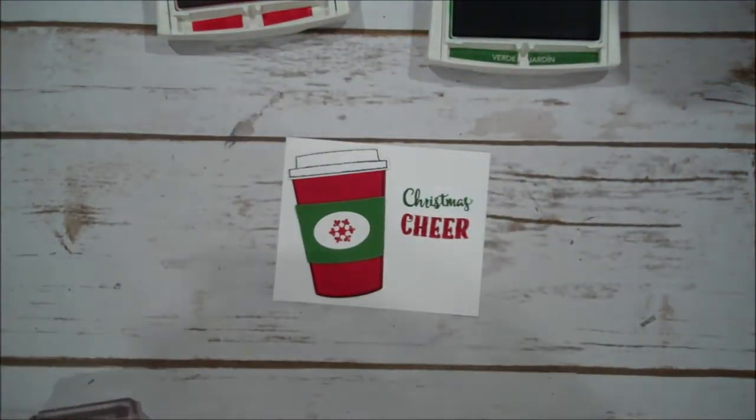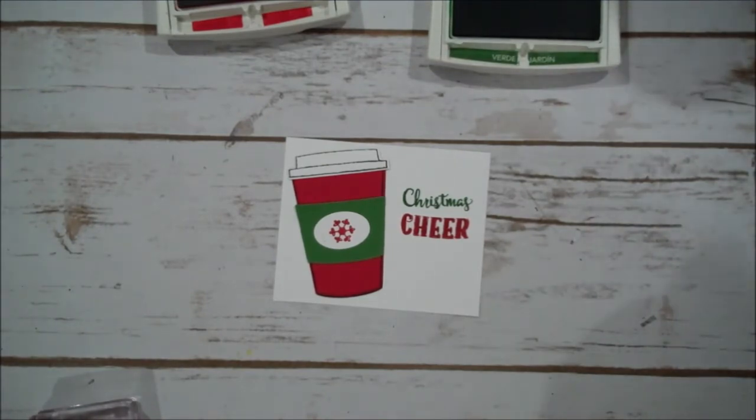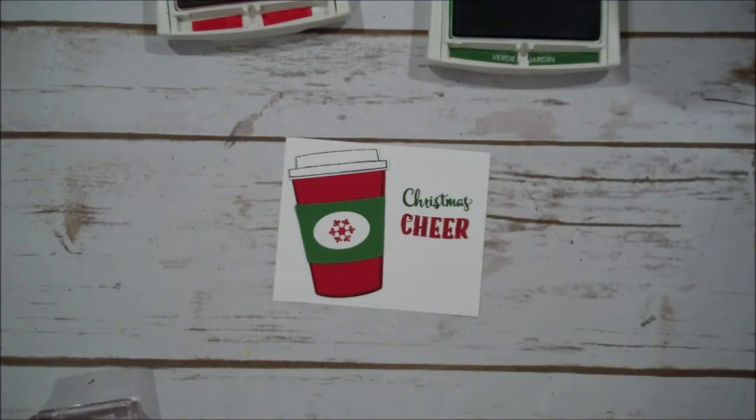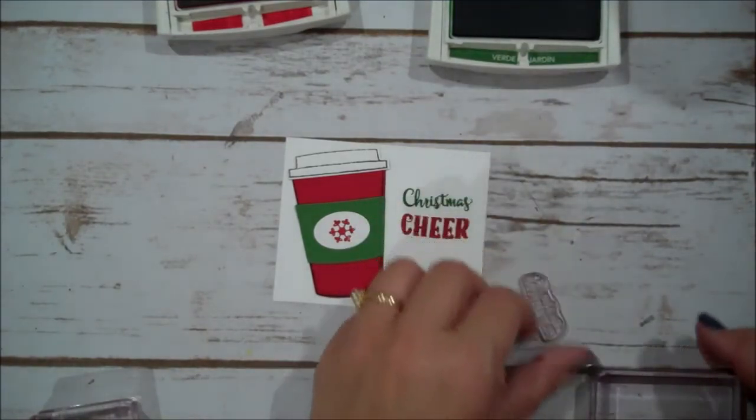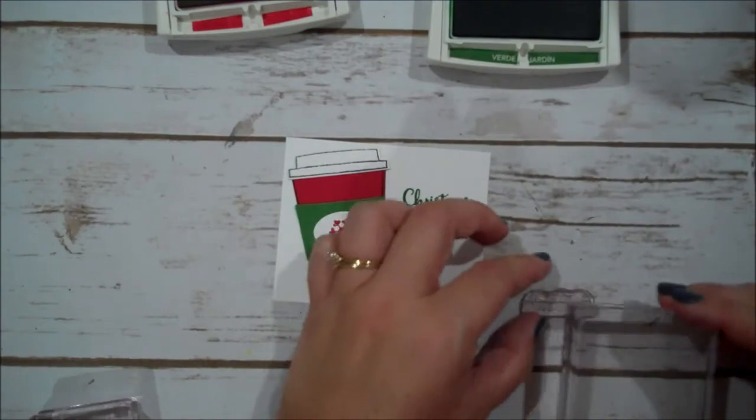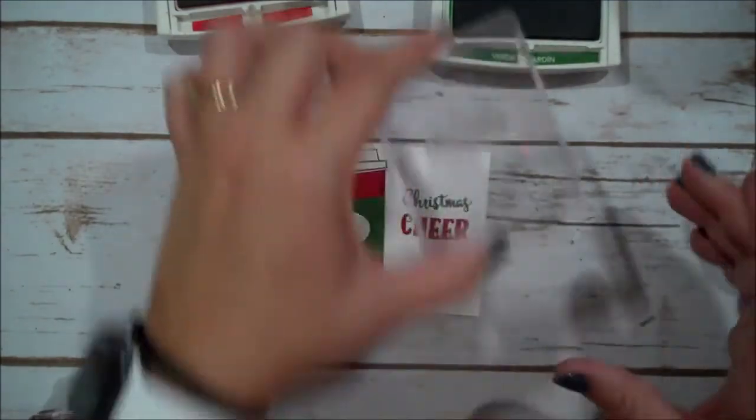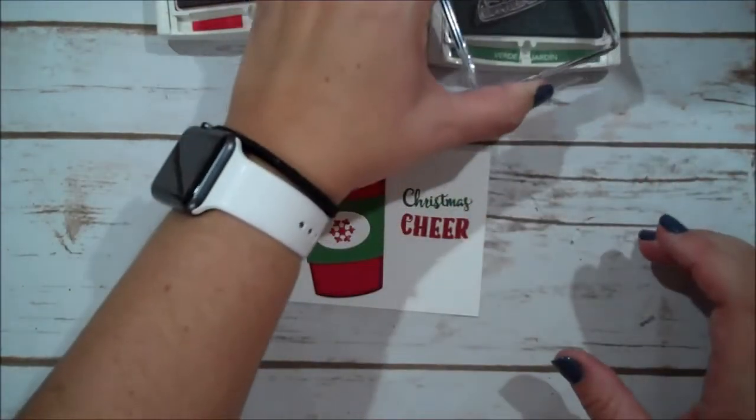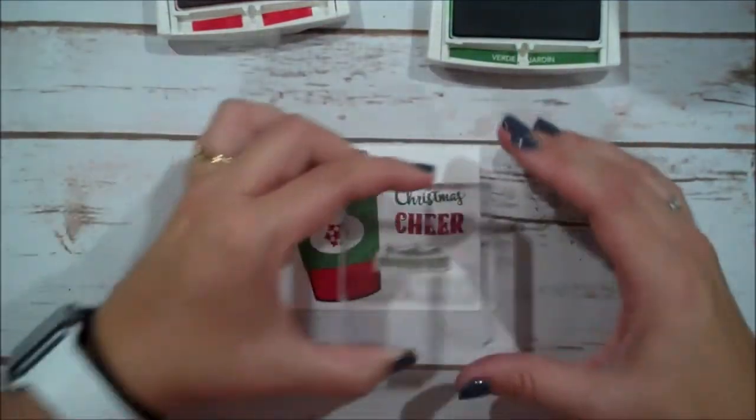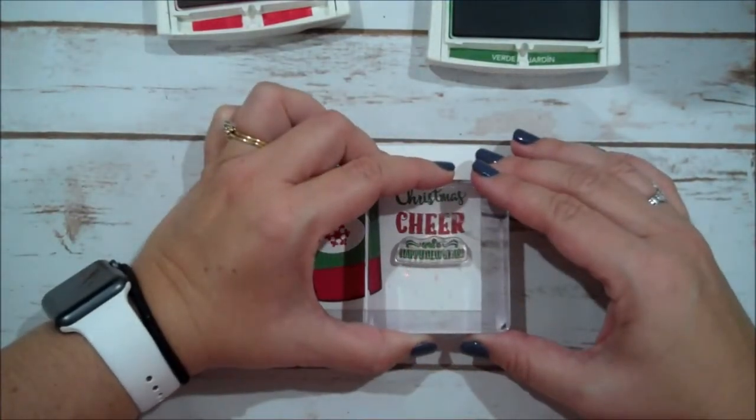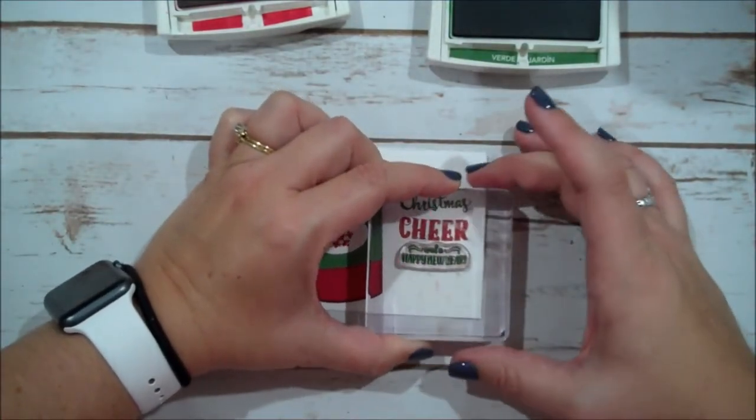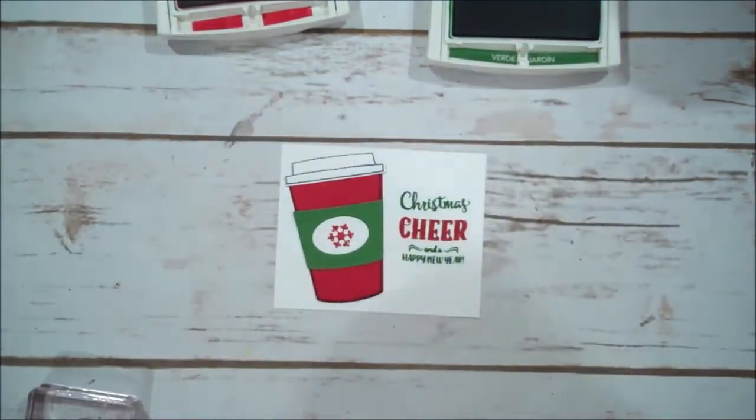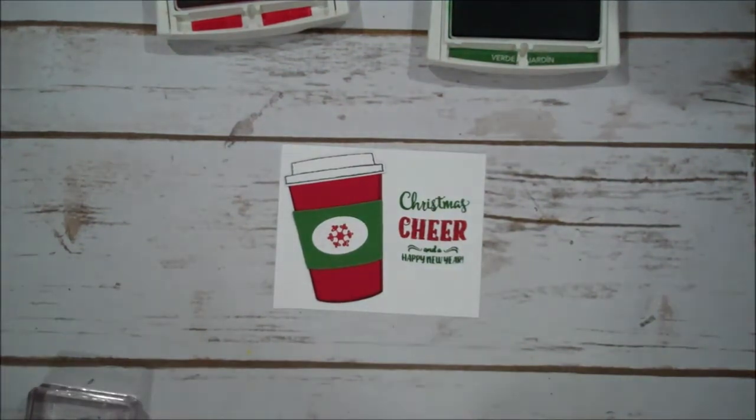And then there is another stamp that says, and a happy new year. So, I'm going to switch out my stamp here. Let me make sure. We're going to do that in the garden green. And that's going to go right below the cheer. Okay. Looks good.